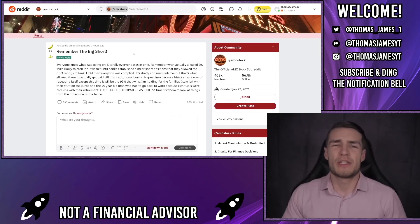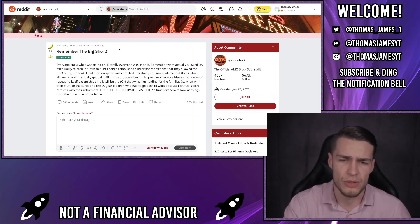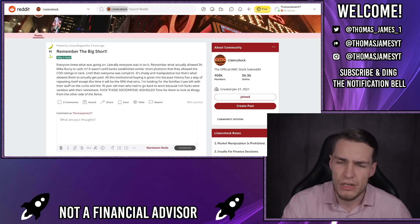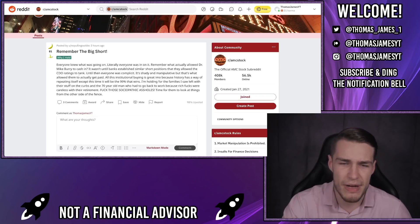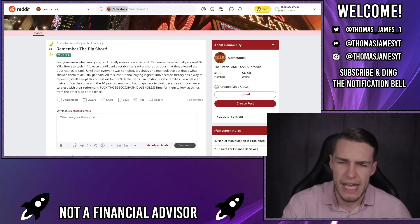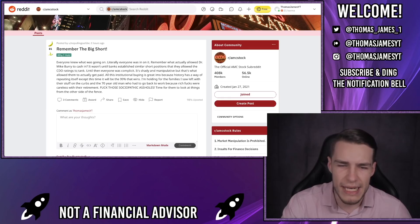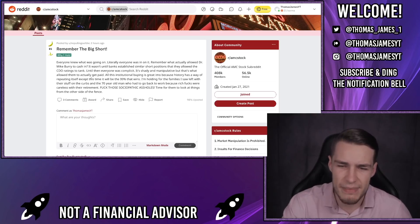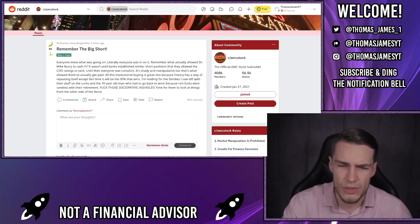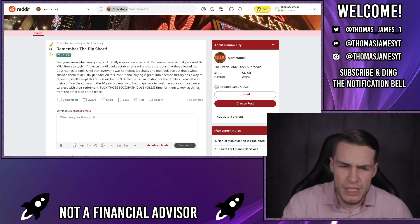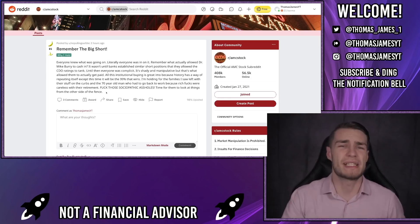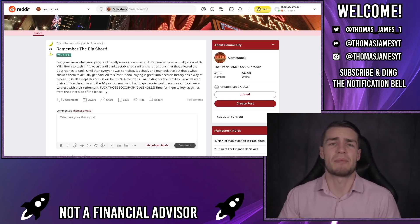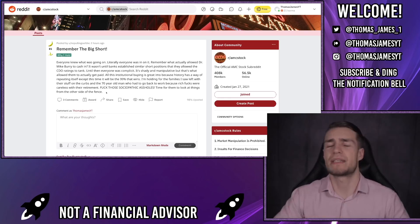And finally I wanted to talk to you about the potential final game plan for AMC and GameStop. Remember the big short. Everyone knew what was going on. Literally everyone was in on it. Remember what actually allowed Dr. Mike Burry to cash in. It wasn't until banks established similar short positions that they allowed the CDO ratings to tank and to mark the swaps properly. Until then everyone was complicit. It's shady and manipulative, but that's what allowed them to actually get paid. All of this institution buying is great in my opinion because history has a way of repeating itself, except this time it will be the 99% that wins. I'm holding for the families I saw left with their stuff on the curbs and the 70 year old man who had to go back to work because rich guys were careless with their retirement. Time for them to look at things from the other side of the fence. Therefore it wouldn't surprise me if one or two major players managed to establish a net long position on AMC and then allow the AMC stock to squeeze to new highs.